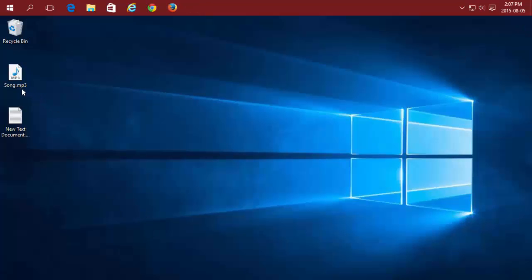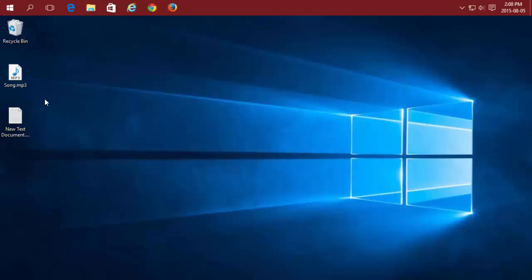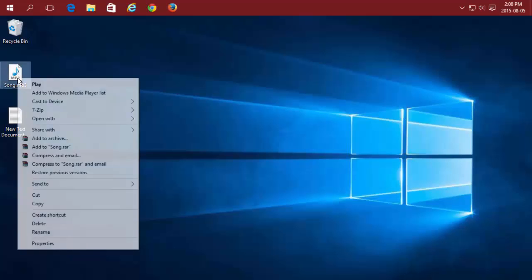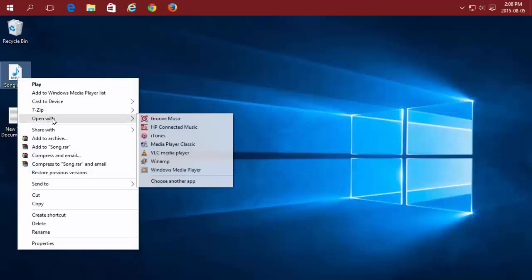You'll notice the image on this MP3 file has changed from Groove Music to Windows Media Player. If I want to open it with a different program, I still can, just by instead of double left clicking on it, right clicking, choosing Open With, and selecting a different program.